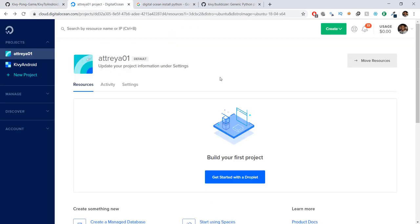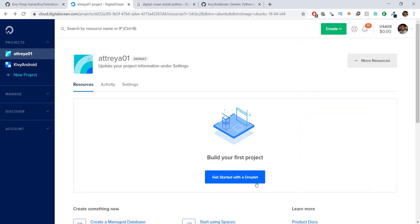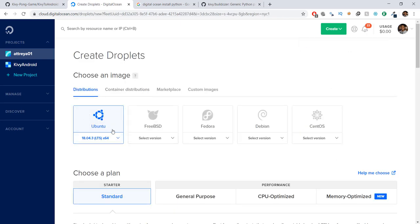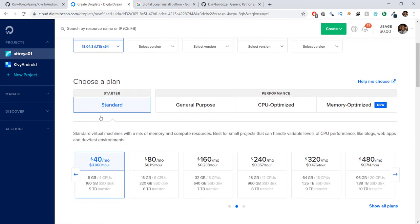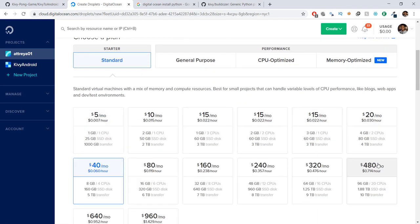After you've signed up and signed in, you'll see a screen like this. We need to create a server — in DigitalOcean it's known as a droplet. Click on 'Get started with a droplet', or use the create button and select droplets. We're going to click 'Get started with a droplet', choose Ubuntu, select Standard, and then choose the $5 per month plan.